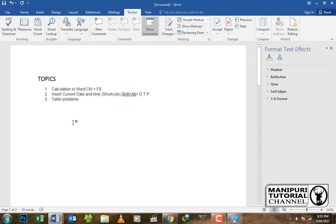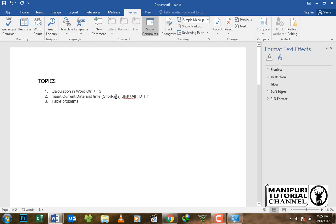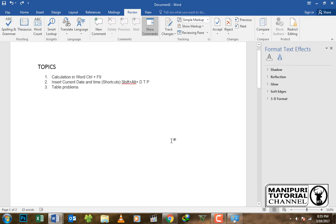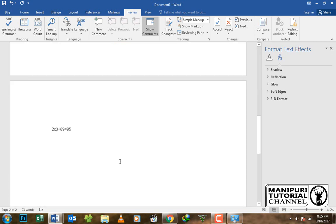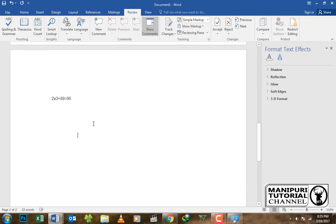Next, we will insert date, time, and page number. Go to Insert and double-click. In MS Word, you can insert the date and time. Use Shift + Alt + D for date.